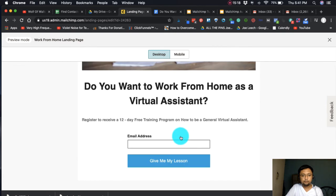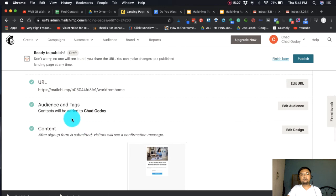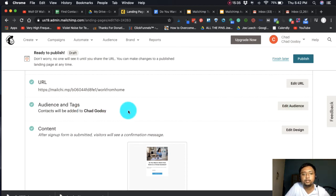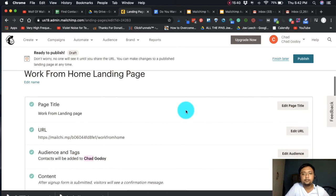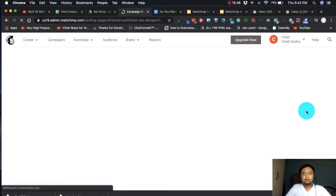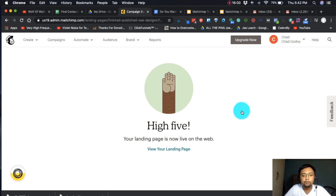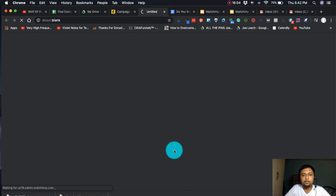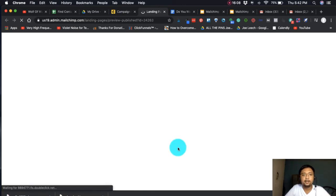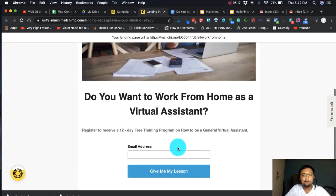After reviewing everything, check the audience and tags — the audience to be added is the Chad Godoy email list. Once you've verified everything, hit 'Publish.' Just a moment while MailChimp publishes your landing page. High five — your landing page is now live on the web. You can now view your landing page.